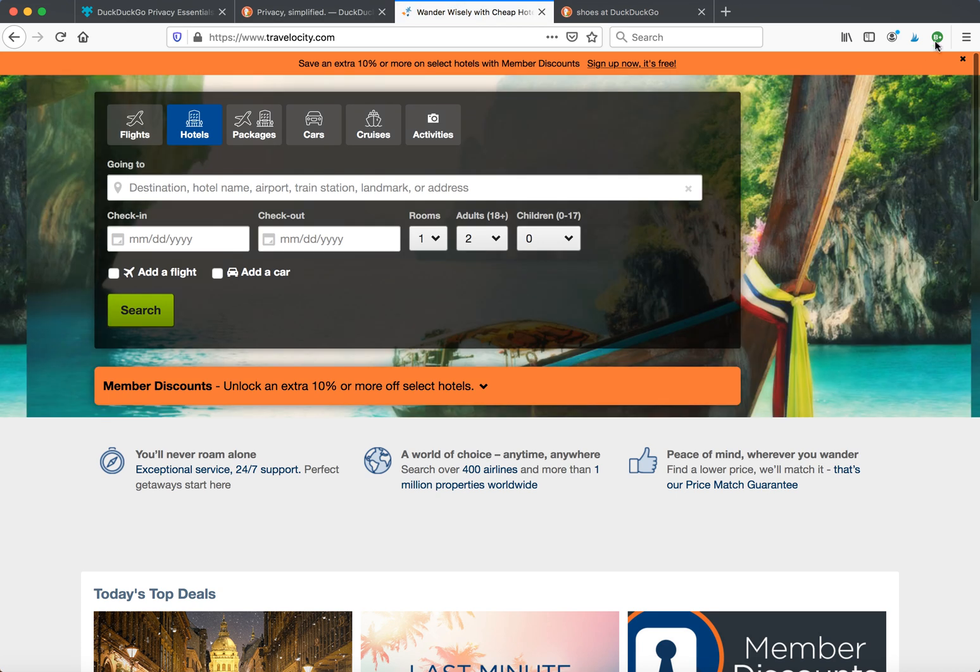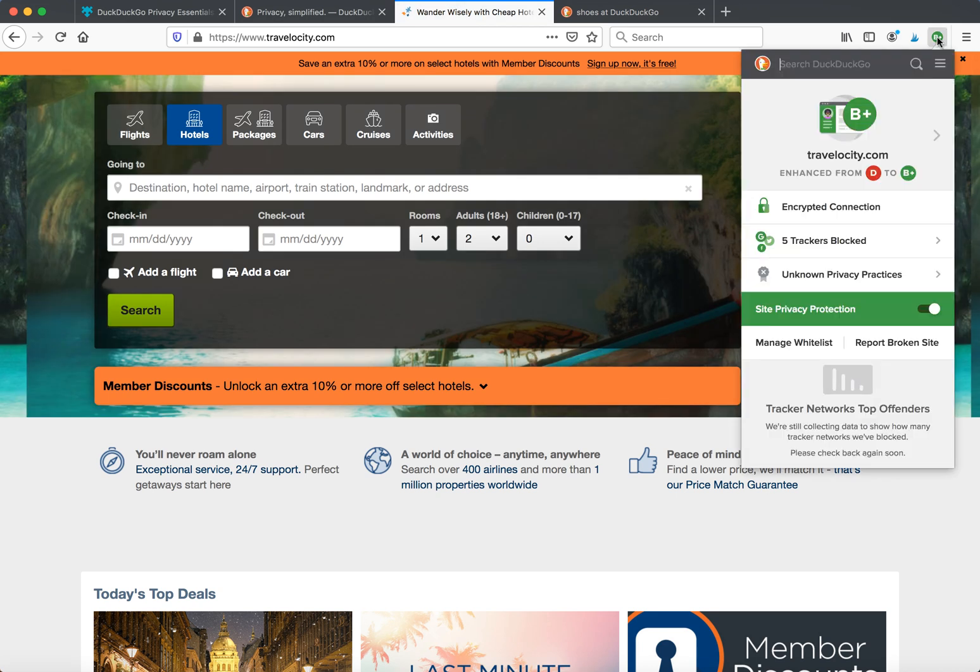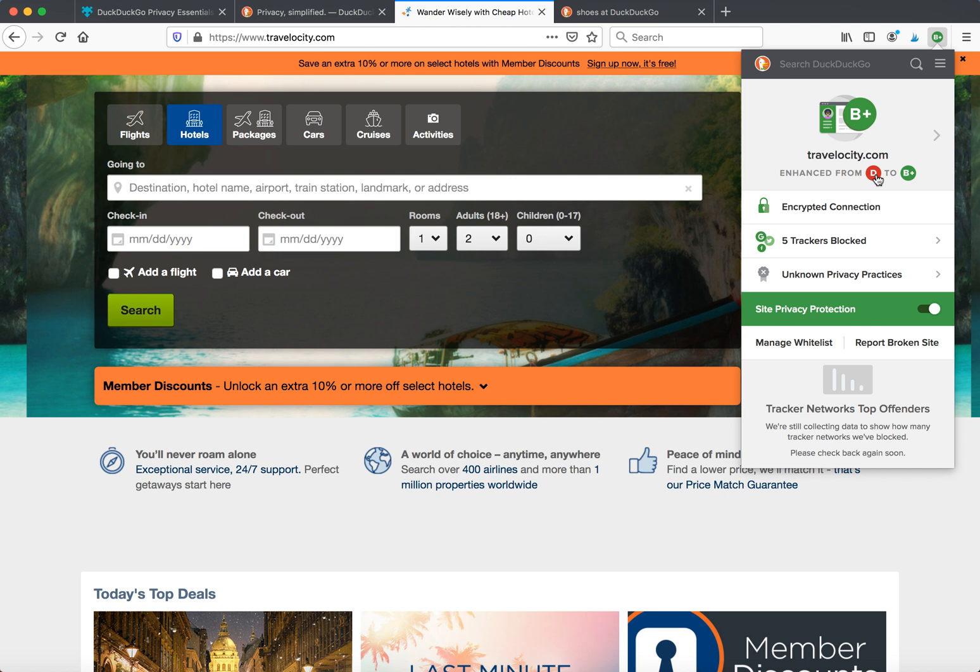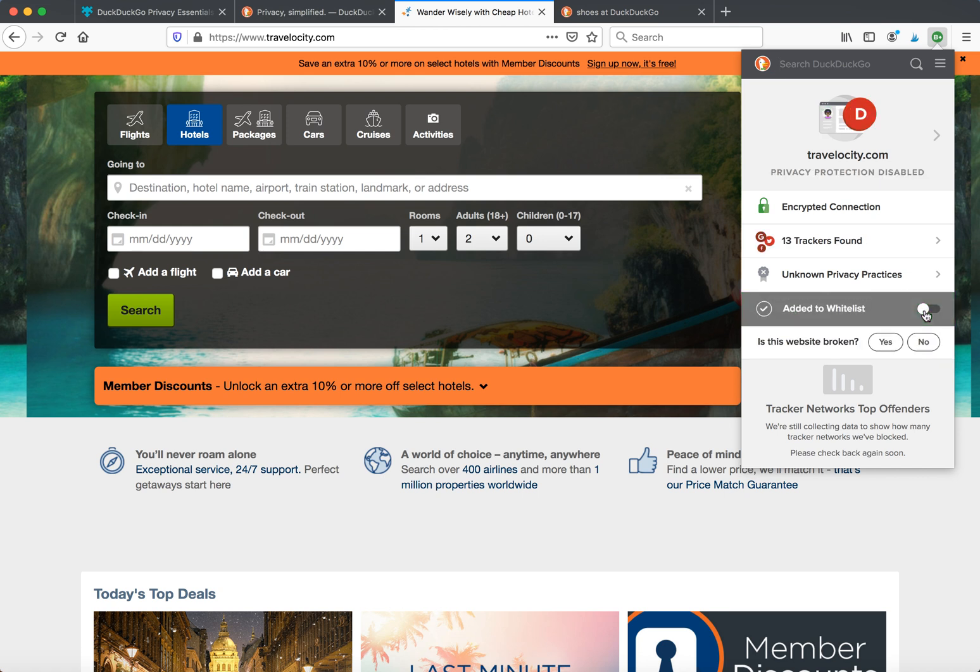You can see a B+ here. Five trackers blocked, unknown privacy practices, and encrypted connection. The DuckDuckGo extension enhanced it from D to B+ because it blocked all these trackers. You can also disable site privacy here.